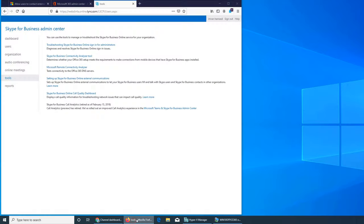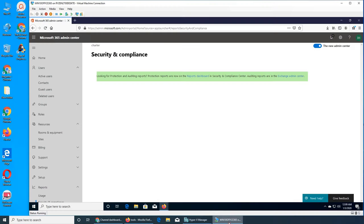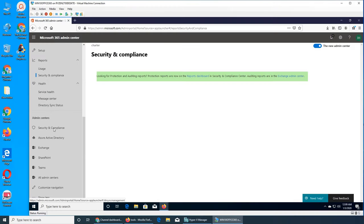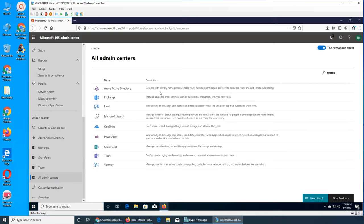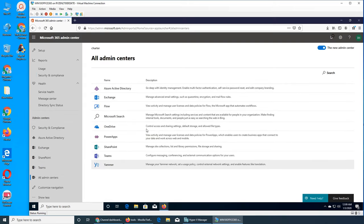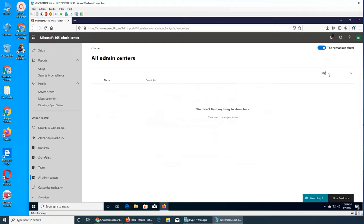In the admin center, if you go all the way down it's not there. Even if you click on all admin centers you don't see it, and once you start searching for it it's not there.